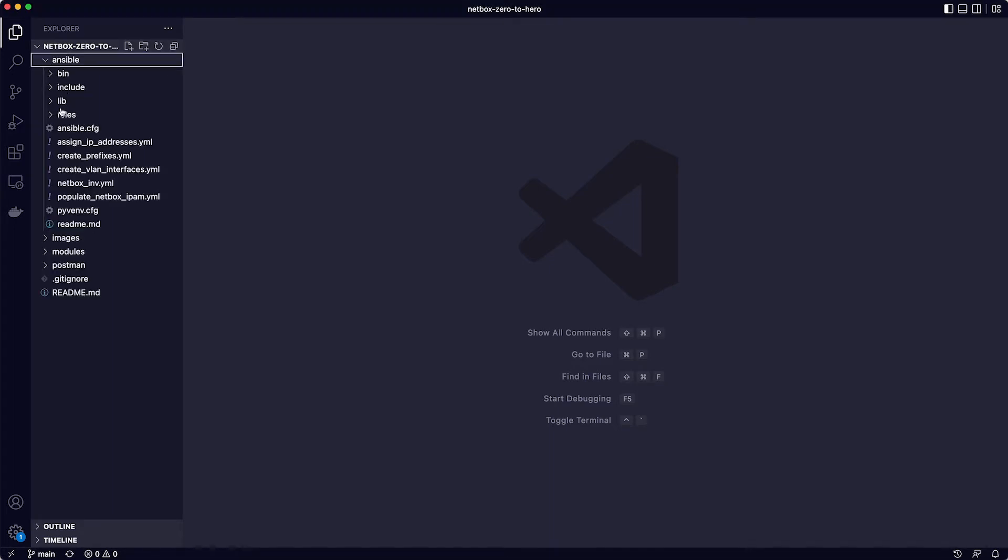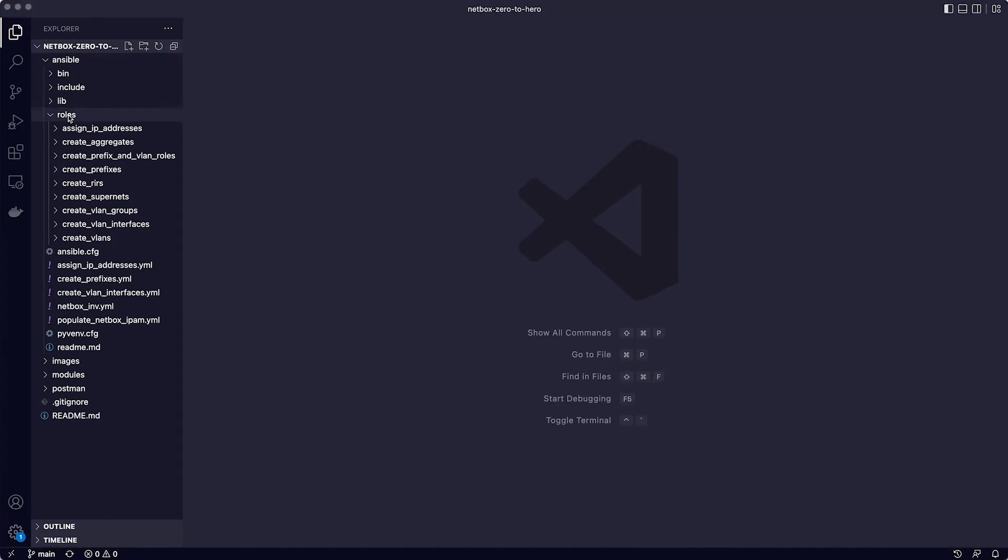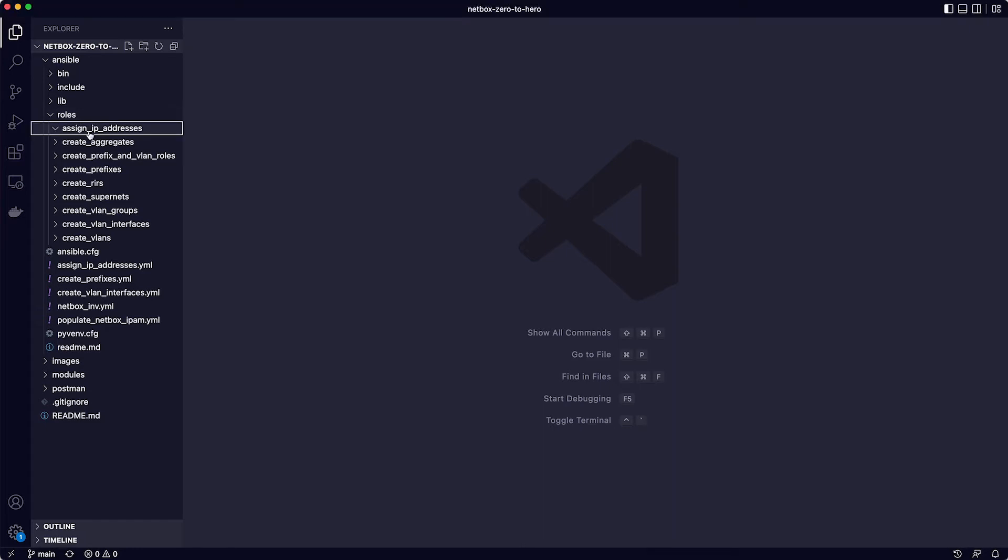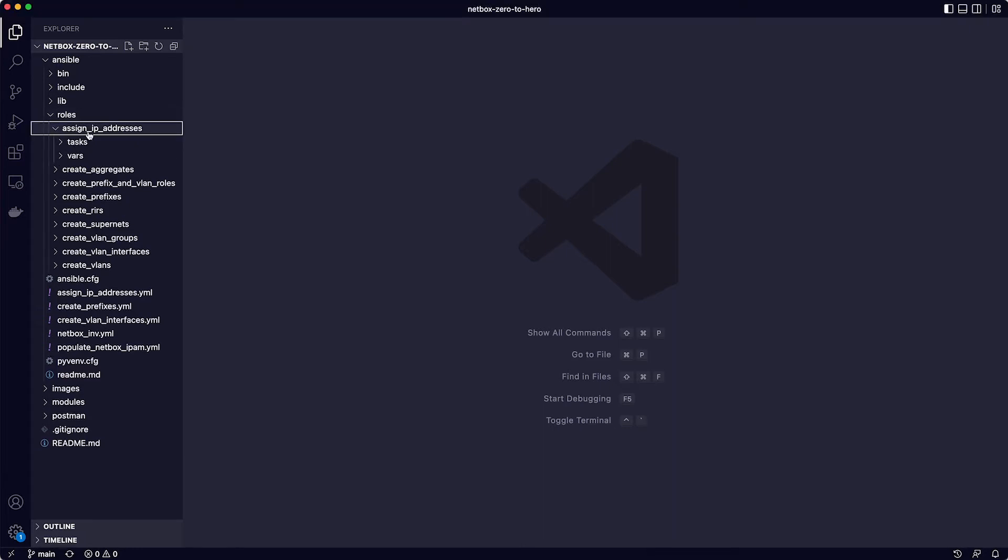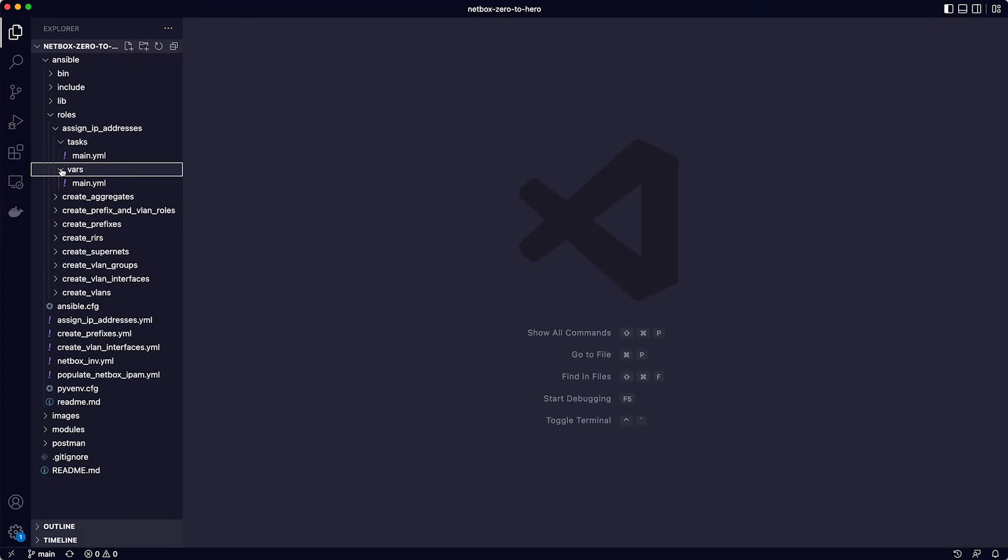So if you're not familiar with Ansible, it has a feature called Roles, which allows you to structure your playbooks in a very nice way. For example, if I expand the Roles directory, you'll see it contains subdirectories for each of the roles that we have playbooks for. If you expand the Assign IP Addresses role, it has two further directories, Tasks and Vars.